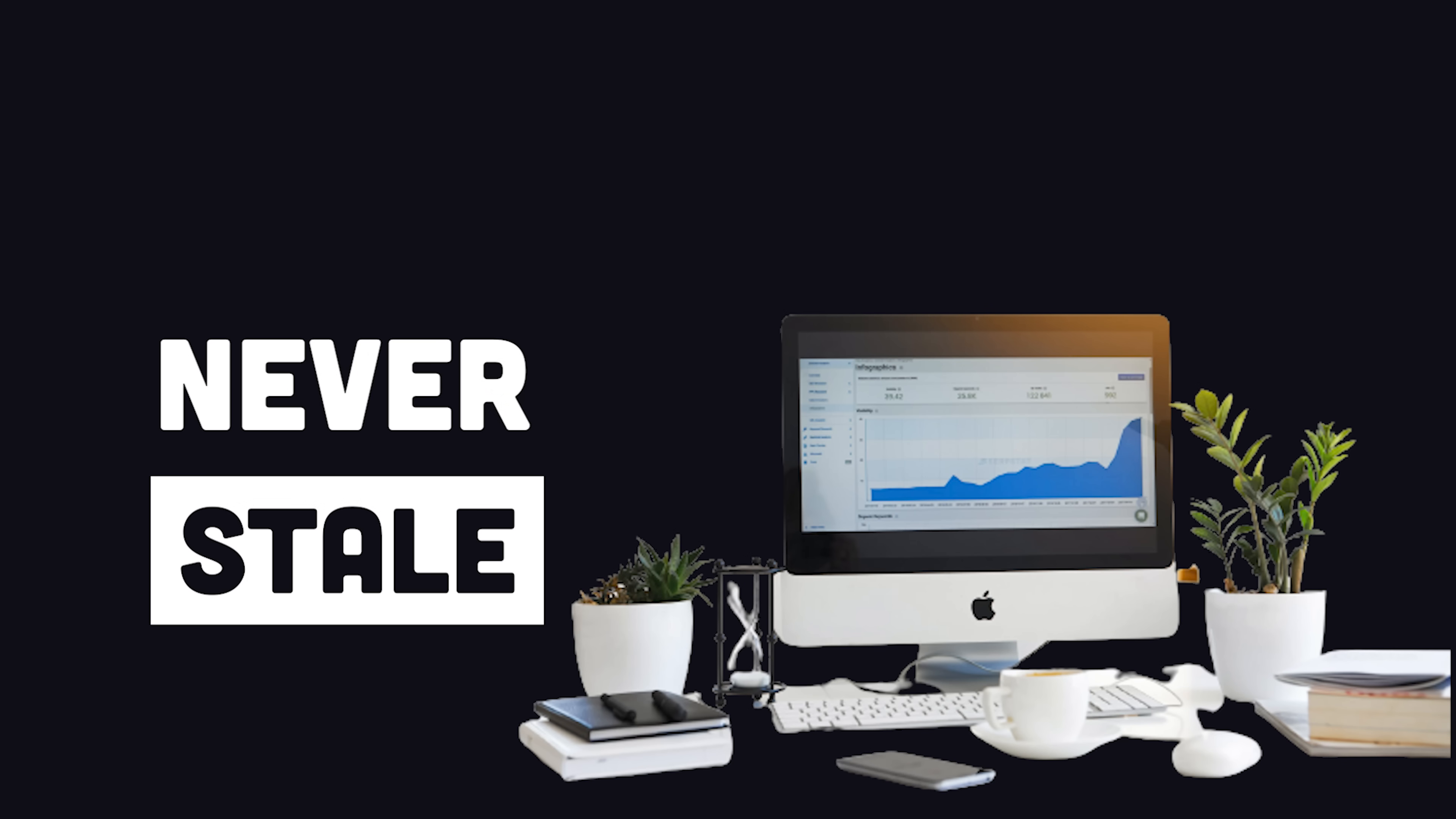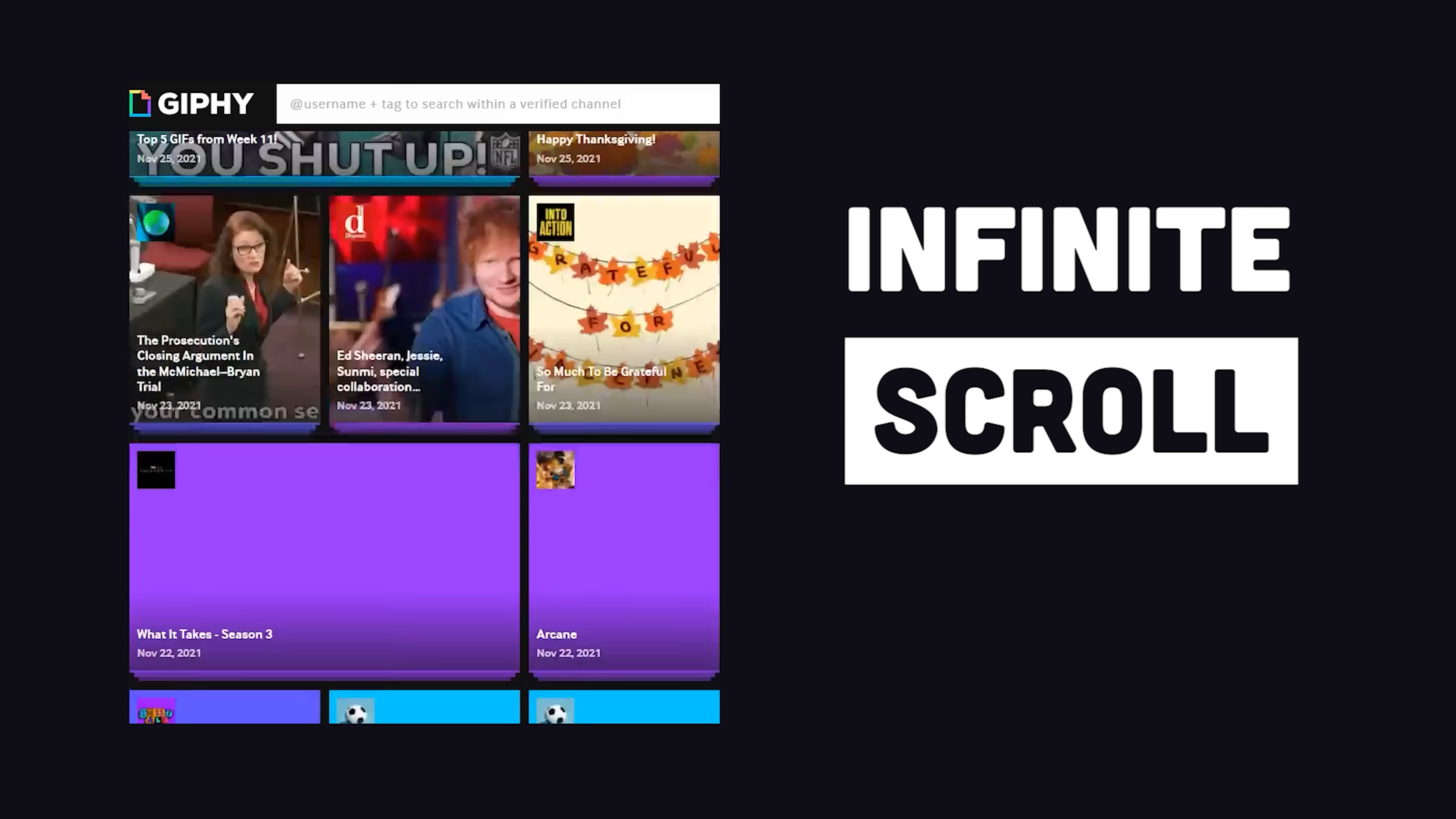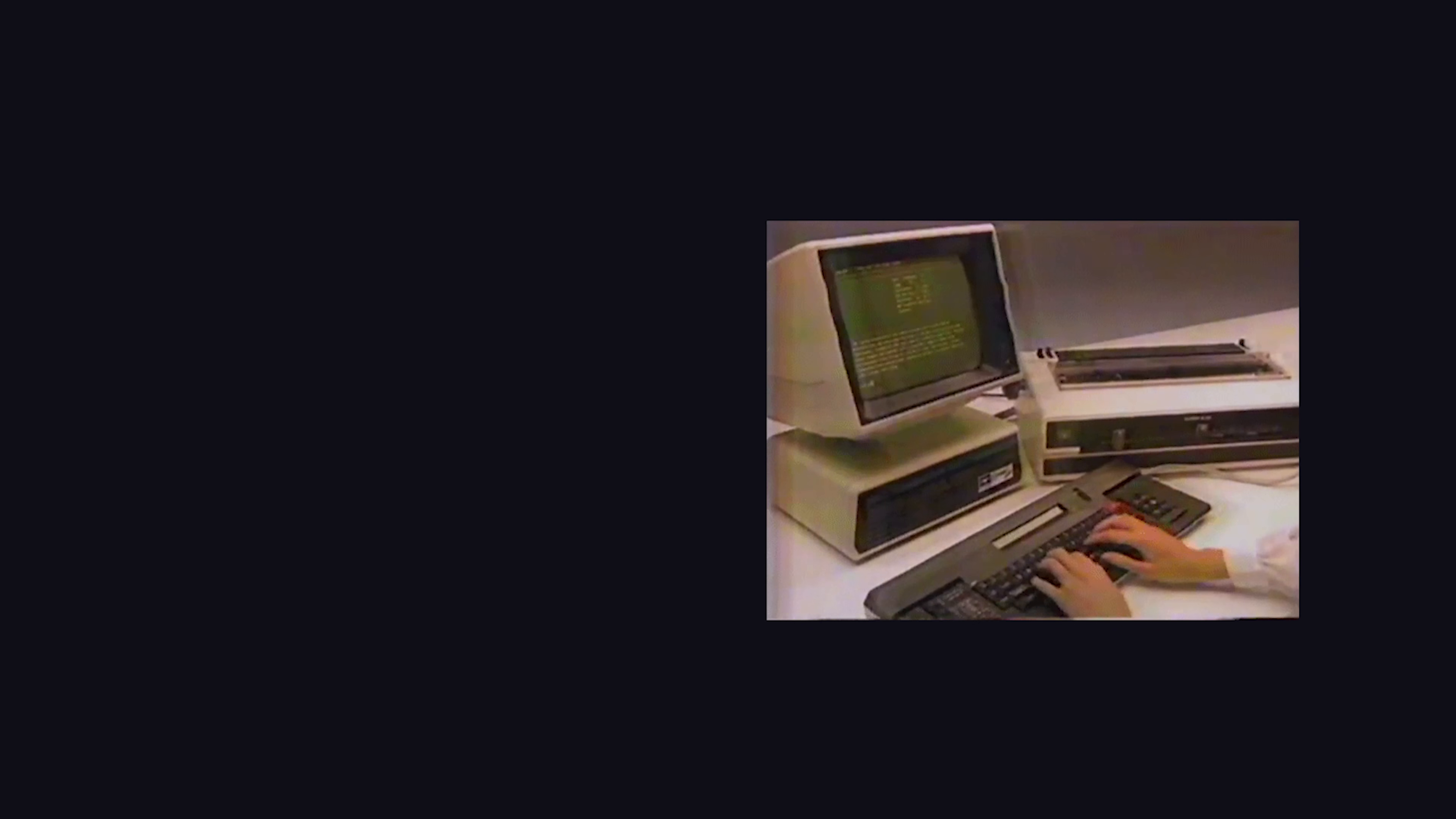For example, you might want to refetch data when the user leaves and then comes back to the same window. Fetch on Window Focus handles that for you. If you're building an infinite scroll feature, the useInfiniteQuery hook will make your life much easier.